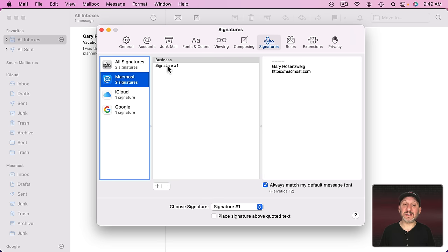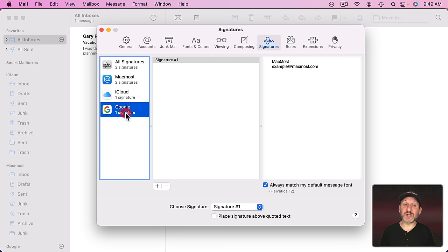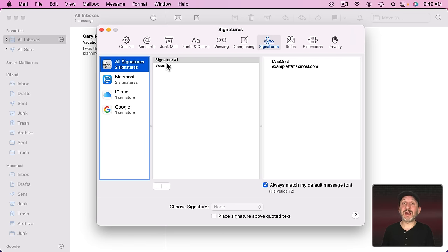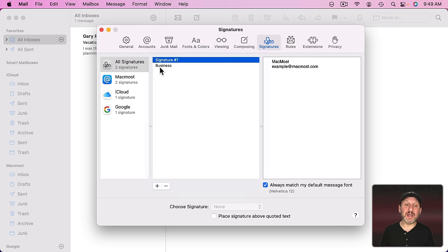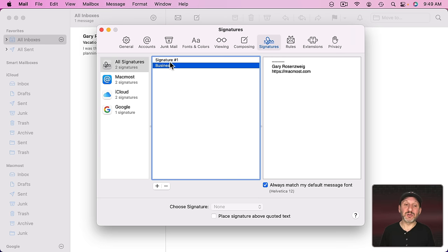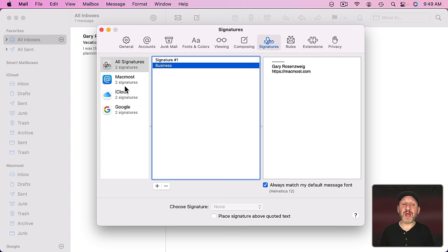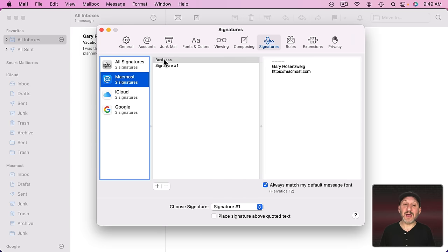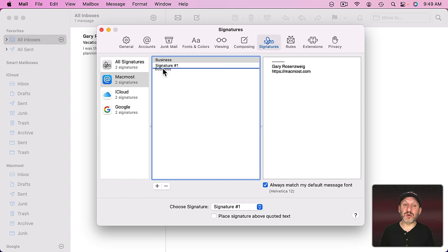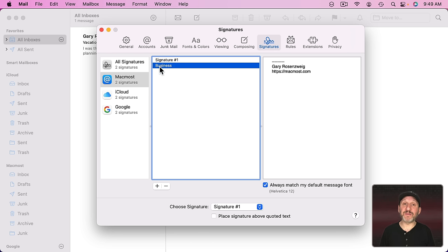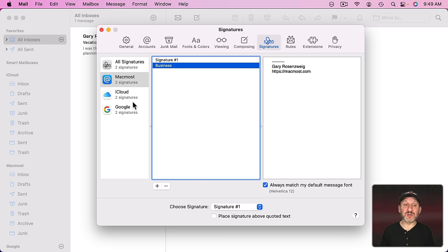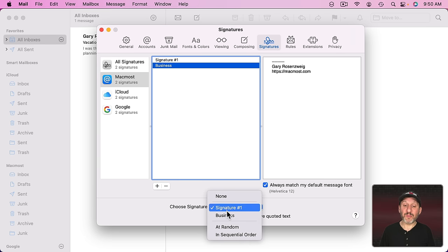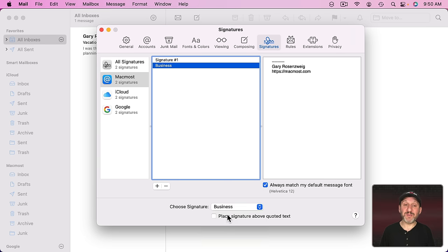Notice now it says two signatures here for this. I can select it and there it is. But it's not listed for these other ones. So if I want to add it for all of these accounts so I can use the signature whenever I'm sending an email from any account I could easily drag and drop it like that. So now it's listed for every single one of these accounts. I can change the order in which it appears here in the account if I want. Also down here set the default for it. So for sending an email from this account the default is Signature Number 1. But I can change that to business so that's the default.